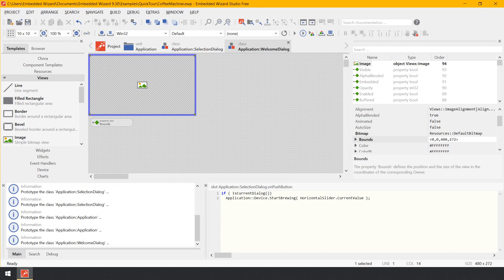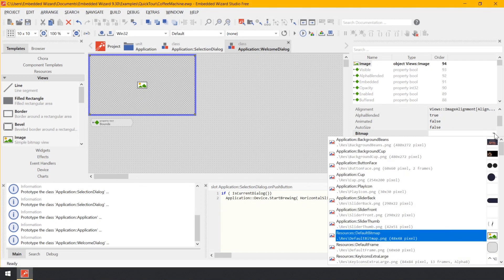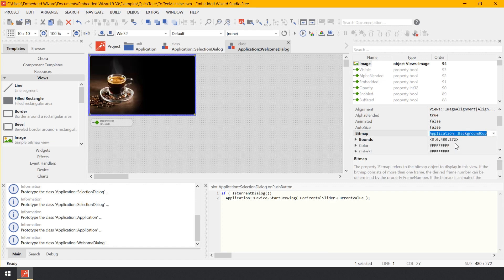Until now, the image view displays a default image, but we want it to display the big image of the espresso cup. Embedded Wizard manages all images as bitmap resources, so all you have to do is assign the correct resource to the image view. While the image view is still selected, look for the view's property Bitmap. Click on the small arrow icon to open the associated assistant window. Now enter the text 'cup' as a filter for the entries shown. Finally, double-click on the item Application.BackgroundCup to select it as a new resource for the image view. The canvas area is updated and you see the image view displaying the espresso cup. The background of our welcome dialog is finished.